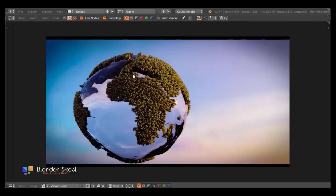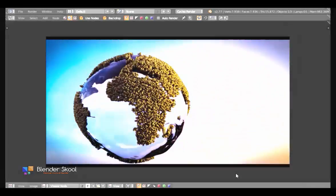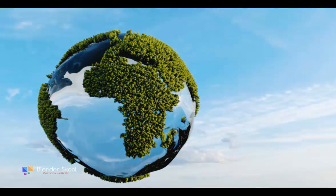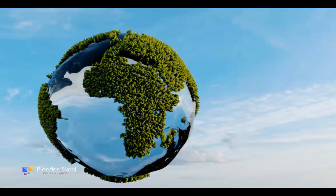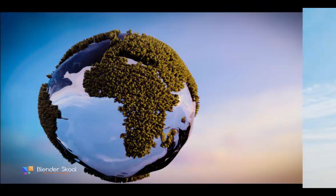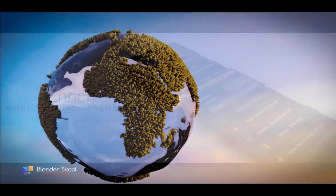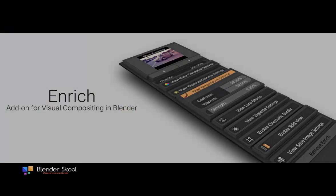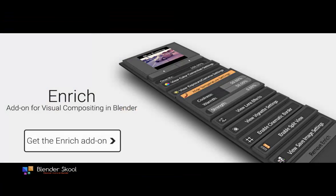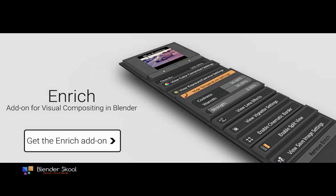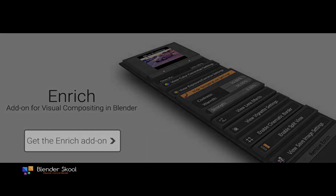The Enrich add-on is a complete toolkit for post-production inside Blender. Once when you get the add-on, you'll always get all the updates for this add-on, plus the video documentation guide to help you whenever you are stuck. So get the Enrich add-on today and experience the photo style editing workflow directly inside Blender.